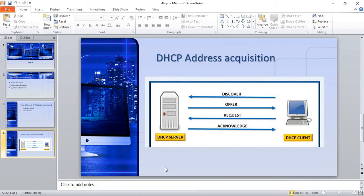Let's see how the DHCP address acquisition process goes. It begins with a client sending a Discover message, which is a broadcast. The server then responds with an Offer, which is a unicast. The client sends a Request message, which is a broadcast, and finally the server responds with an Acknowledgement, which is a unicast.